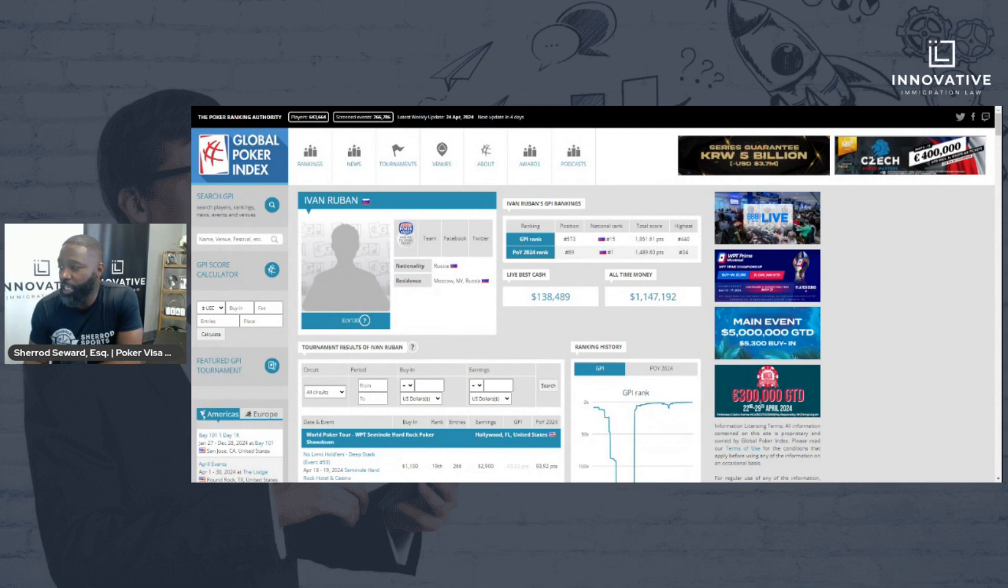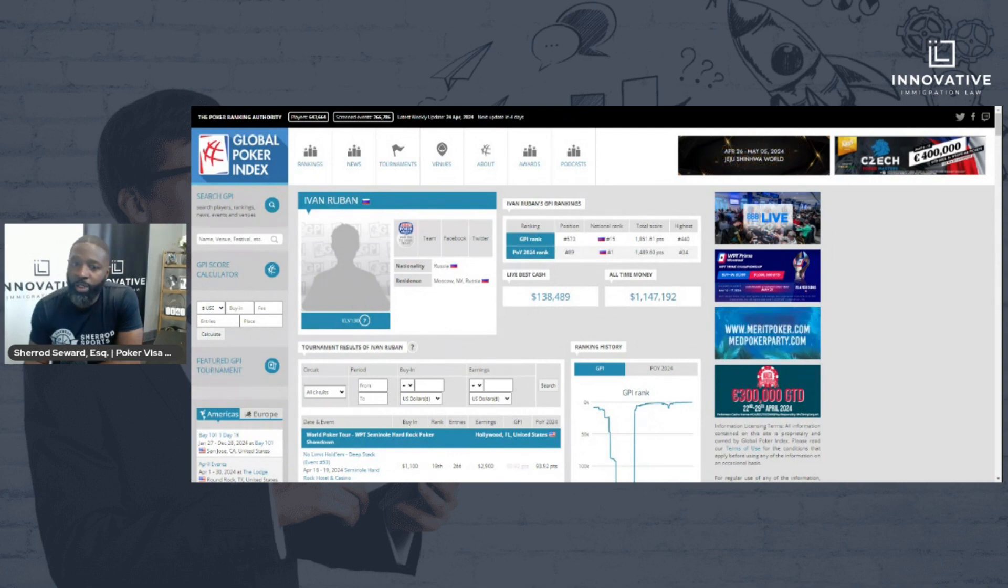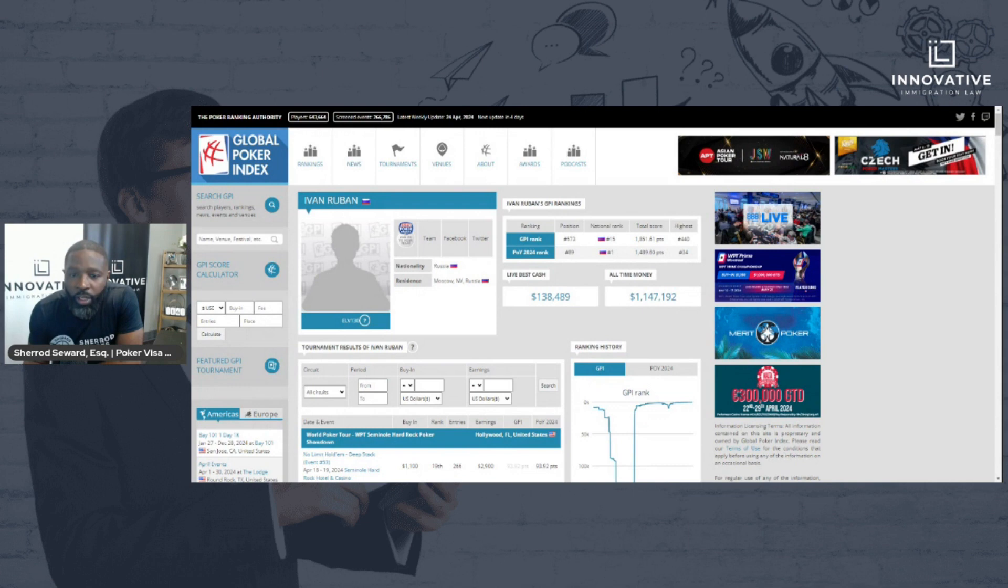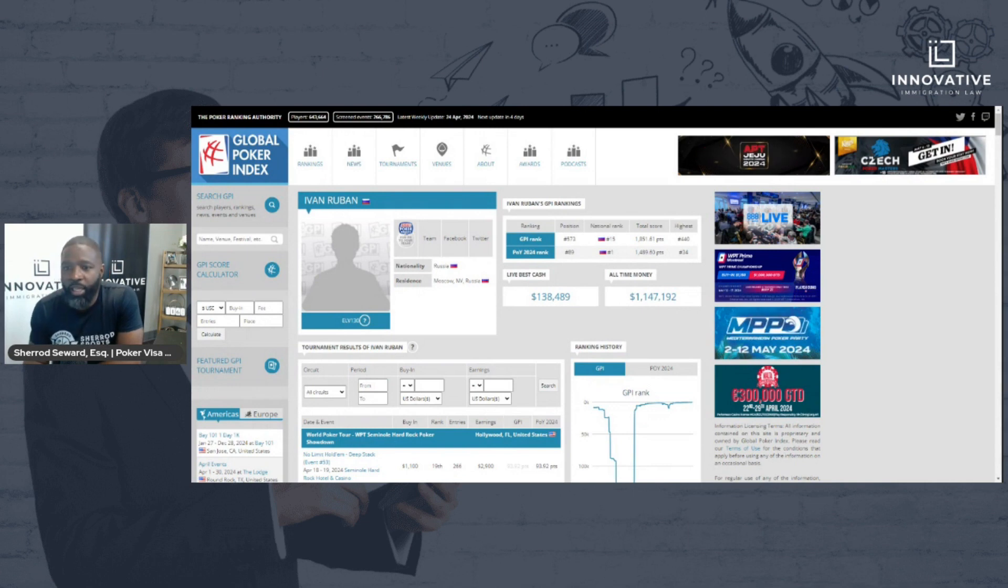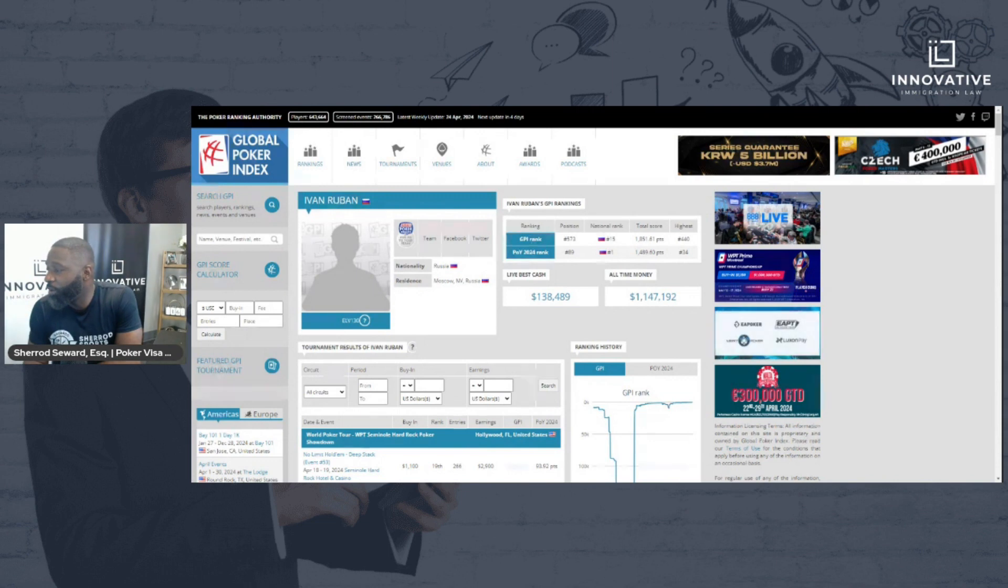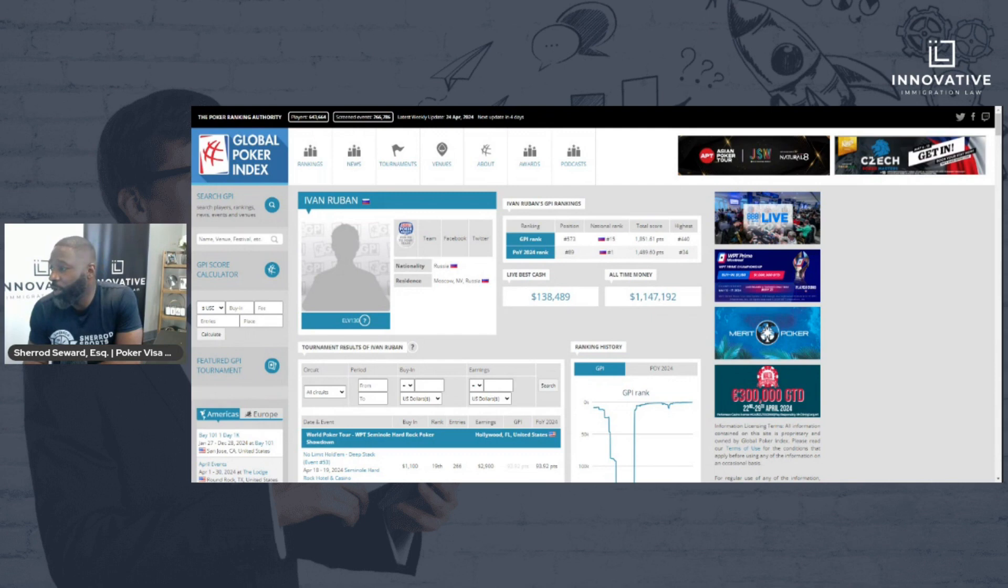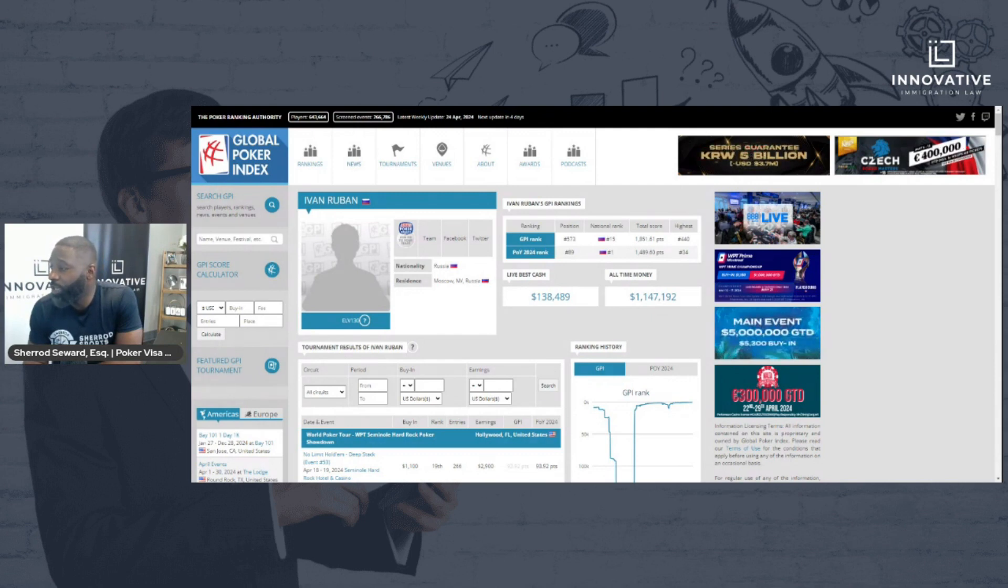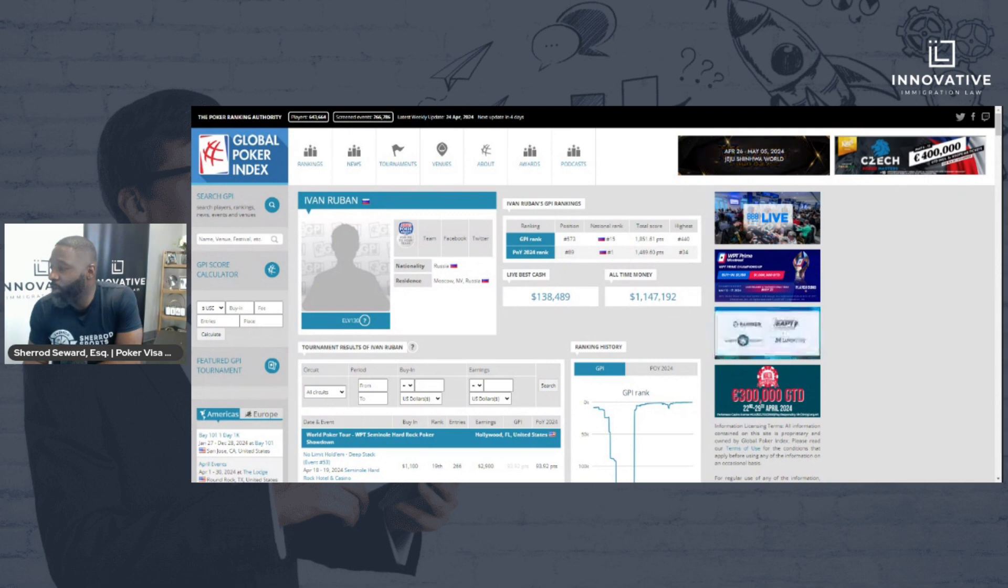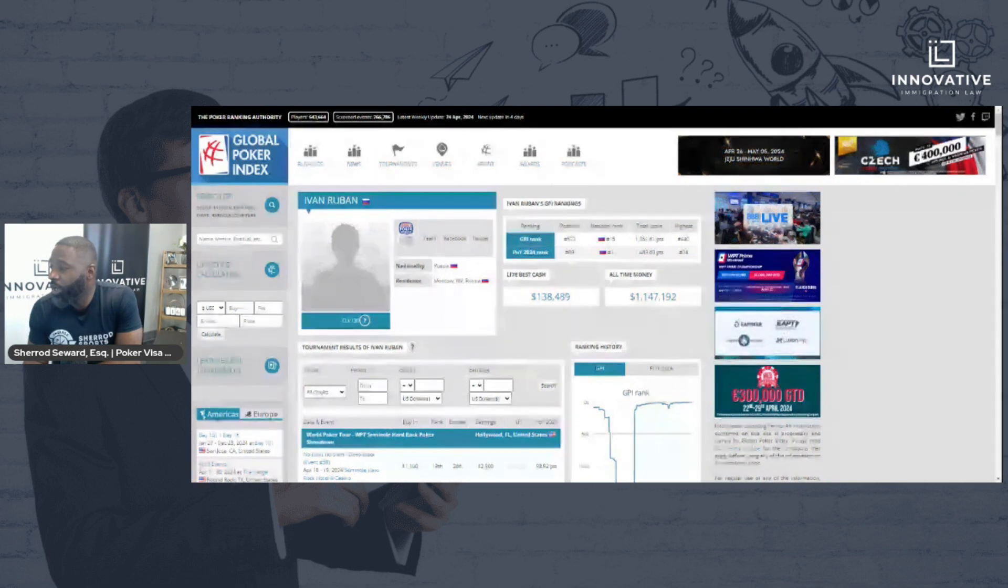Now if you look at Mr. Rubin's rankings, which are over here, you'll see that it is 150,573, which puts him in probably the top one percentile in the world when it comes to international rankings. He's also 15th from Russia.